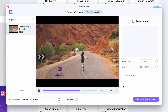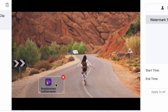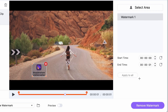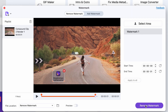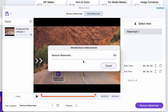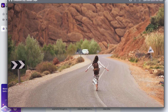Now here comes the most important part. Highlight the specific areas to remove a logo or watermark in the preview window. You can highlight up to five areas at the same time, and you can also set a duration for each area. When you're done, just smash that remove button and BAM!